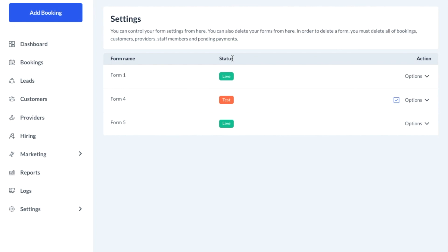As you can see, the status of this form is now in test mode. See you soon.